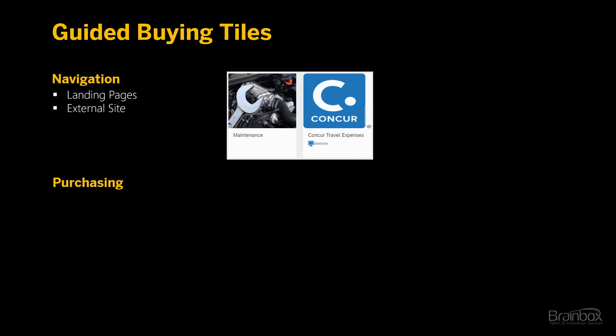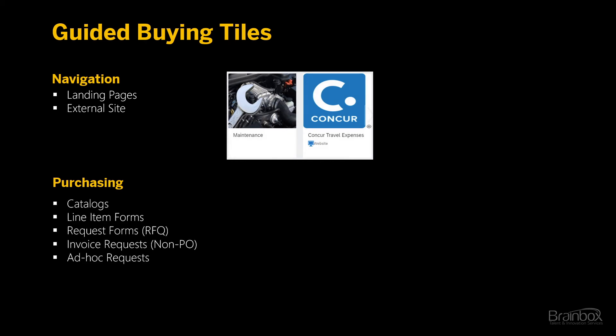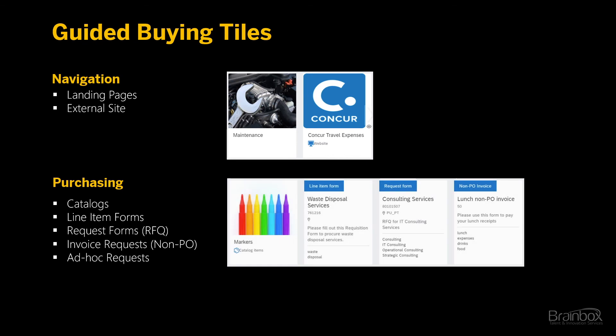There are also tiles meant for the purchasing process. A purchase can either be done through a catalog, a line item form, a request form which sends out quotes to potential suppliers, an invoice request for non-POs, and an ad-hoc request. We call these buying channels.